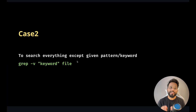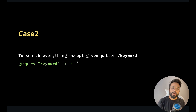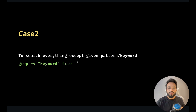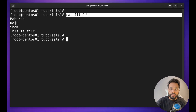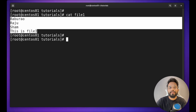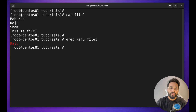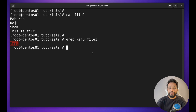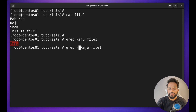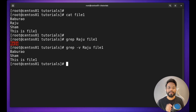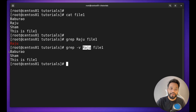Case two: to search everything except the given pattern or keyword. This is the opposite of what we were doing. For example, in file one with four lines, if I do `grep Raju file1`, it gives only the matching result. But if I want everything except Raju, I just add the `-v` option — `grep -v Raju file1` — and apart from Raju, it will give you everything.